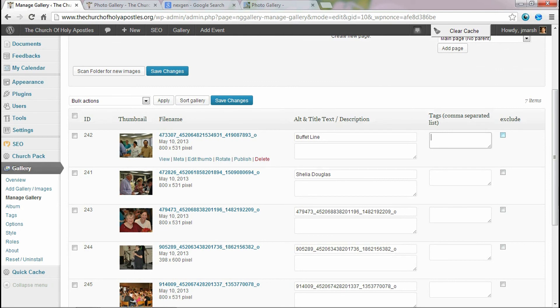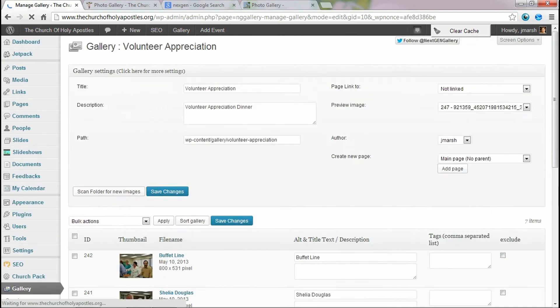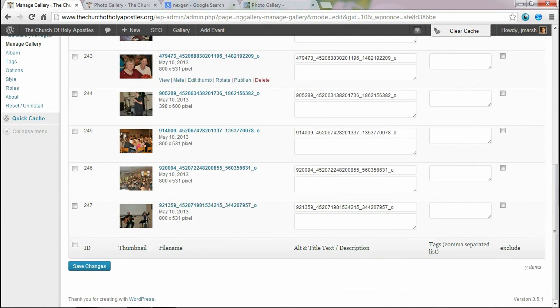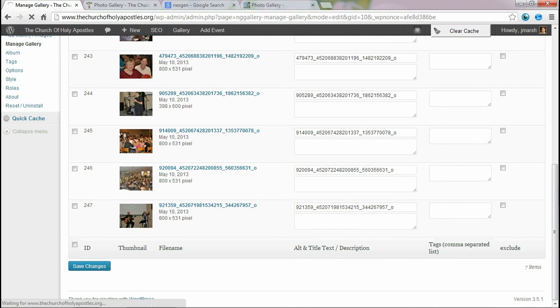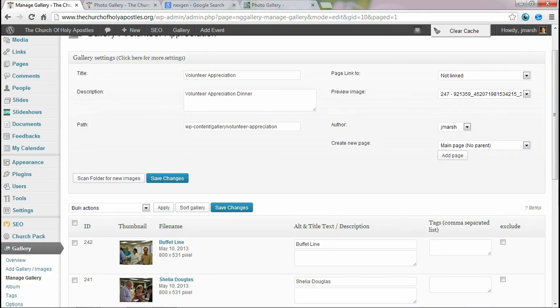I'm not sure why they include this, but you can also exclude certain images from the gallery. I'm not sure why you would do that, but that option's there. So once you make all your changes, you would just hit save changes at the bottom. And then it'll save all your changes so you'll have a nice description of your gallery. And this helps to make it more searchable.